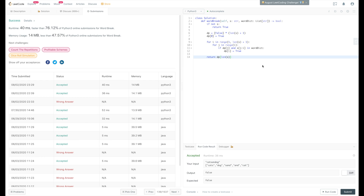That completes the solution to our word break problem. Please take a minute to try this problem on your own — you learn by doing, and it's a very popular interview question. Feel free to leave any comments down below and hit the like button. Hope to talk to you soon in my next video. Bye!